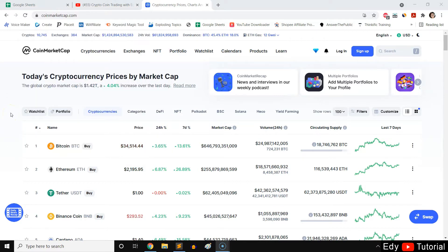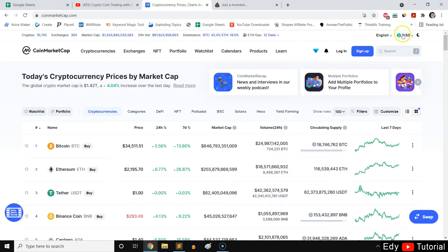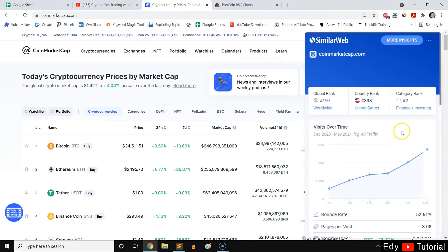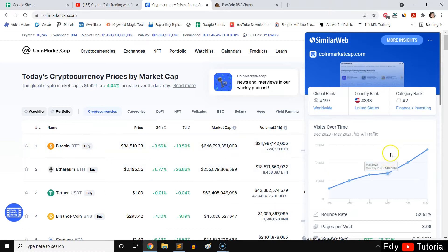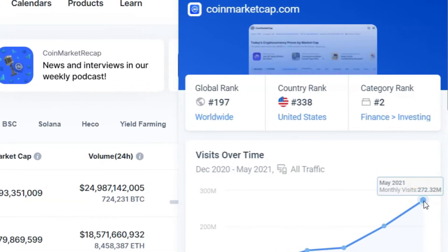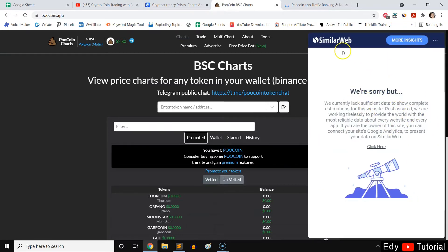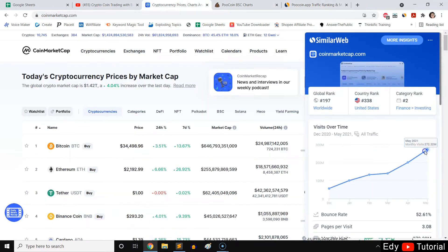Now this is CoinMarketCap. Before we jump into how to analyze it and see what's important on this website, let me show you the difference between CoinMarketCap and PoolCoin app. One obvious difference is that CoinMarketCap has more traffic and more user base. CoinMarketCap had 272 million users last month. Compared to PoolCoin app, it has a lesser user base — the data doesn't even show up in SimilarWeb, I think it's about a few million.